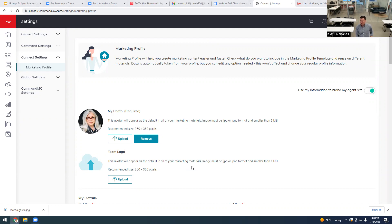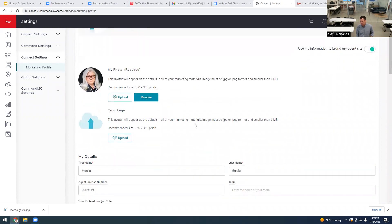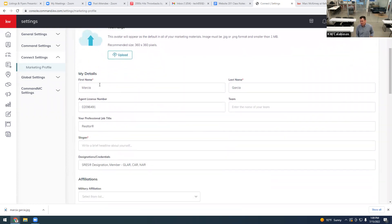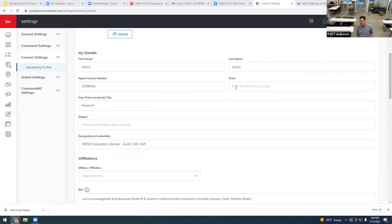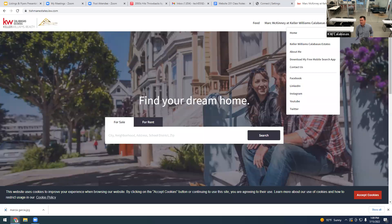Your photo needs to be 360 by 360 pixels or smaller. If you have a team logo, you'd put that in as well — also 360 by 360. From here, you'll put in all your details. You can enter a team name, add a slogan, and fill in your bio. A lot of agents will put their cell phone as their office phone, but you can also use the KW Calabasas office number. The fax number ends in 6501.